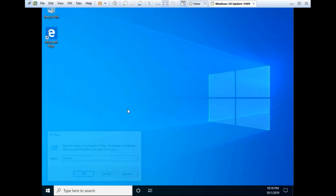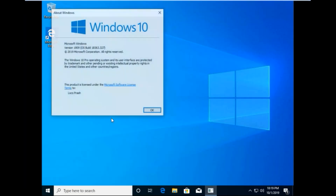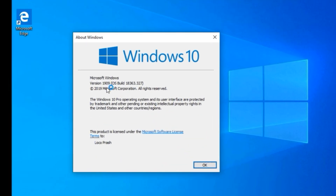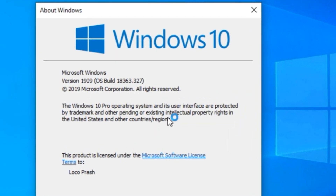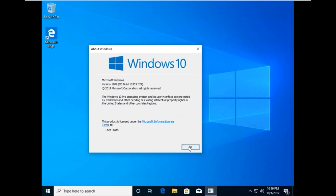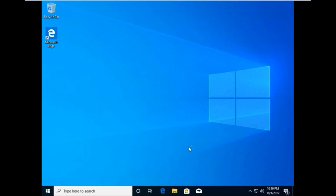Before we start, let me show you an about page of this version of Windows 10. We are on version 1909 with build 18363. So let's get started and explore the new features.